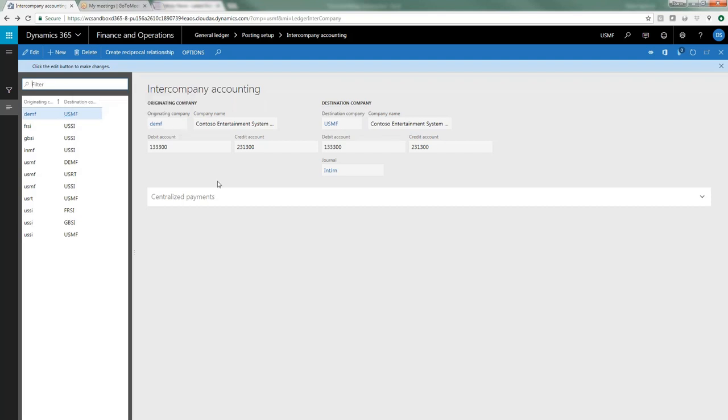For both the origination and the destination, we have to say what is the account for the due to transaction. So if a transaction is originating in company DEMF and the intercompany due to from on the originating company is a debit, it goes to 13330, and if it's a credit it goes to the other account. On the destination company it works the same way. If the due to from is a debit in the destination company, it goes to one account, and to a different account if it's a credit in the destination company. And then we also specify what is the journal that is created in the destination company.